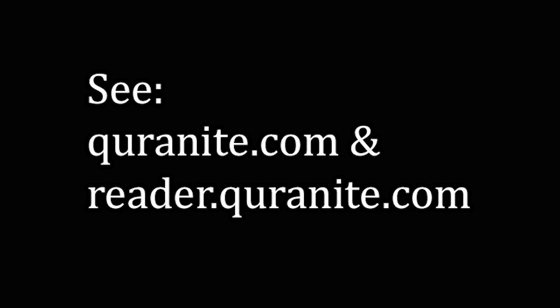And if of the companions of the right hand, peace is thine among the companions of the right hand. Verse 92. And if of the erring repudiators, a welcoming gift of scalding liquid and burning in hell. So that's what we've been through is now being summarized. And then the chapter concludes. Verse 95. This is the truth of certainty.